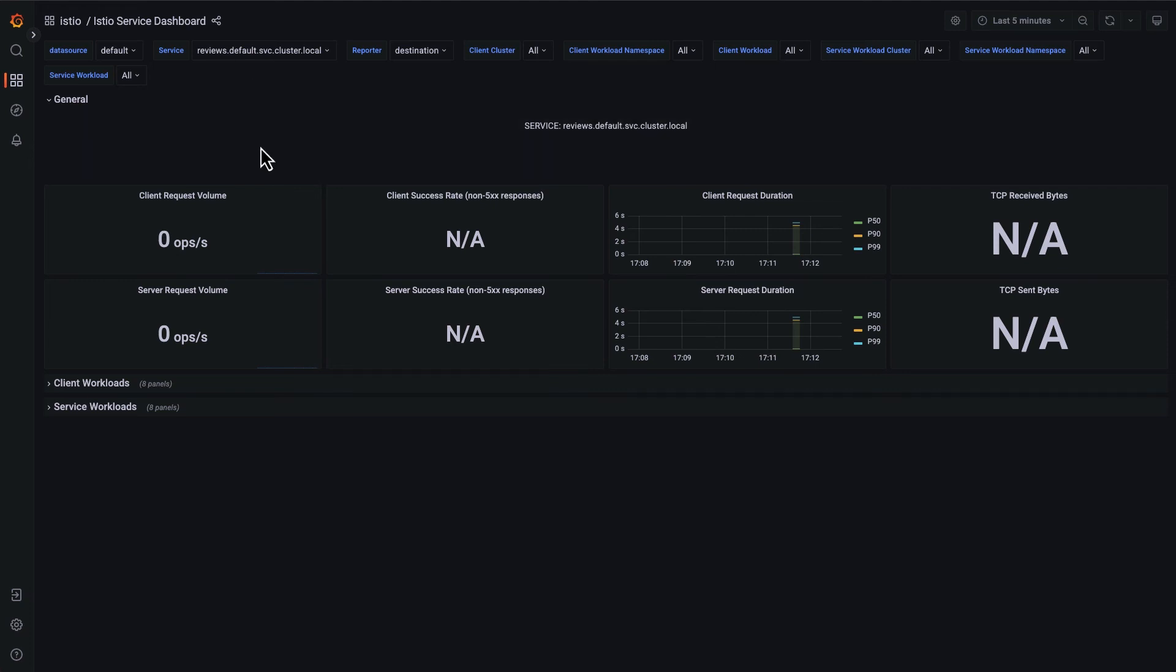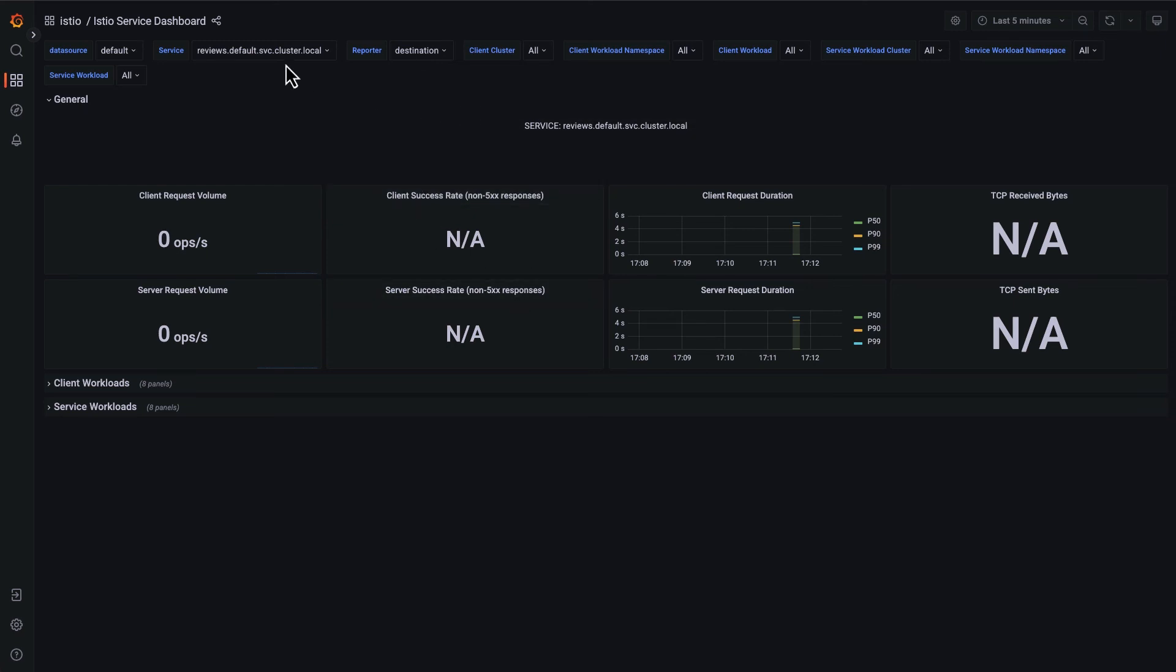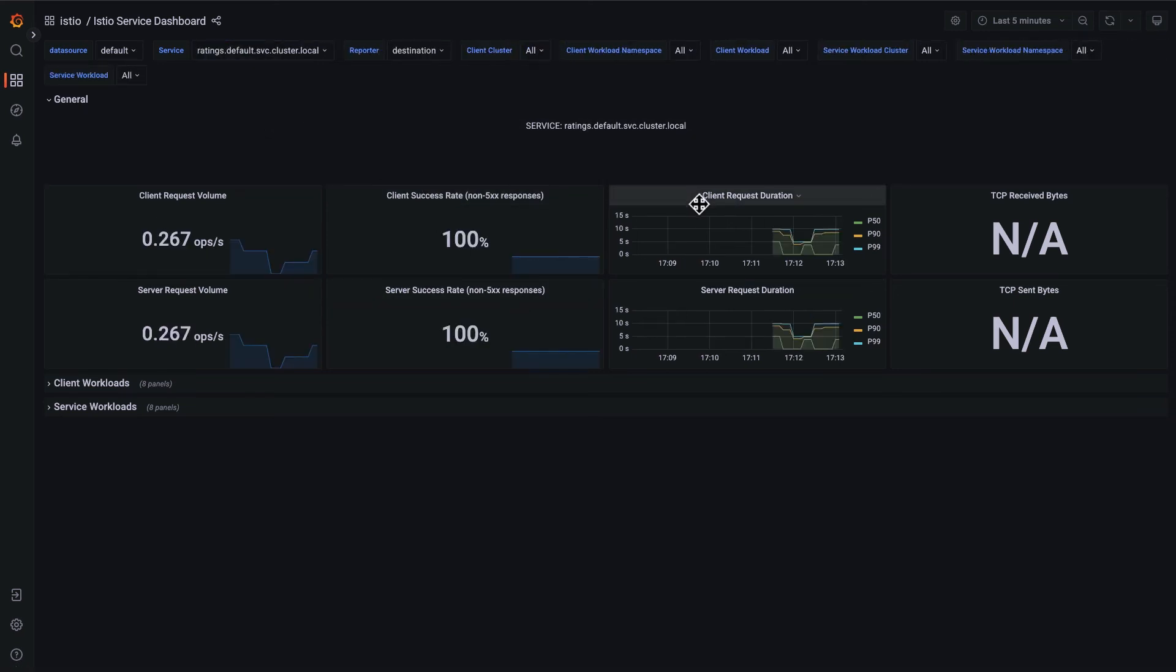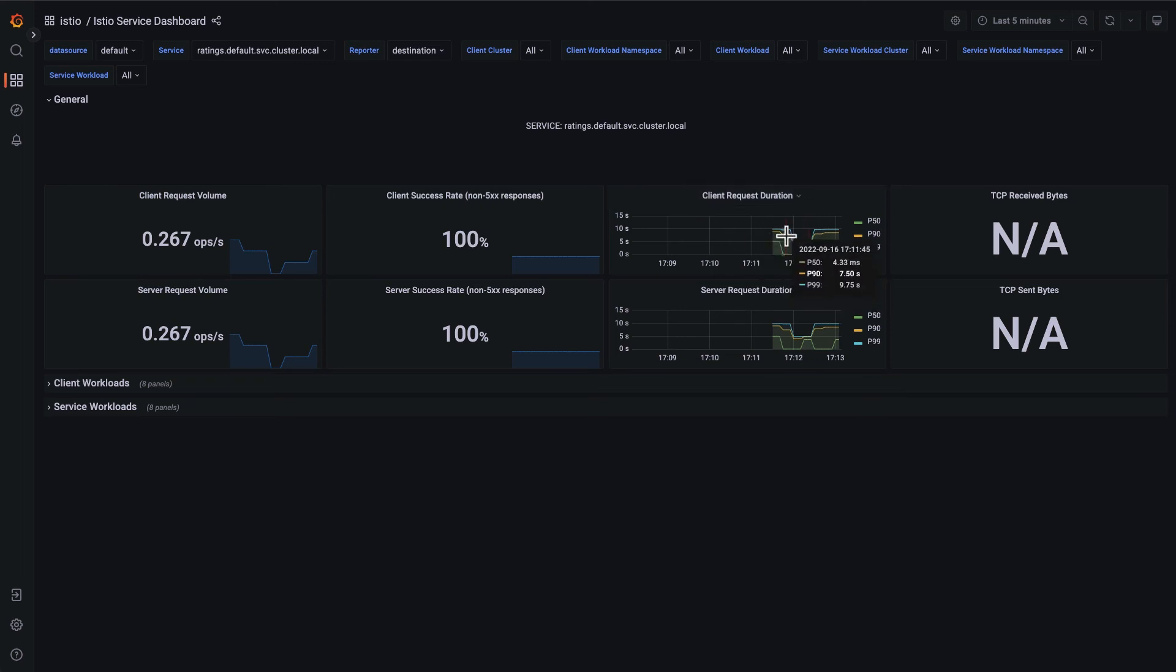Overall, everything else here, I don't see a success rate, which is a little surprising. Let's go through ratings. Oh, ratings looks even worse. My P99 latency here is at 10 seconds.